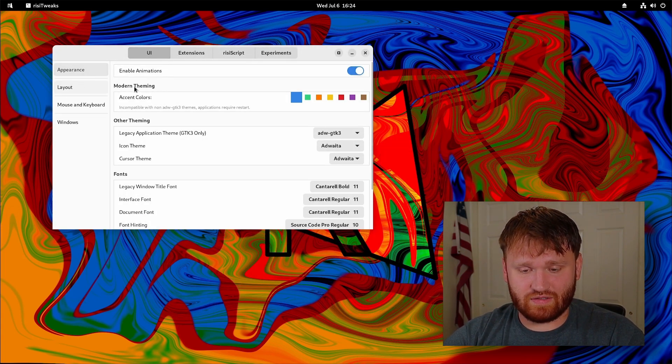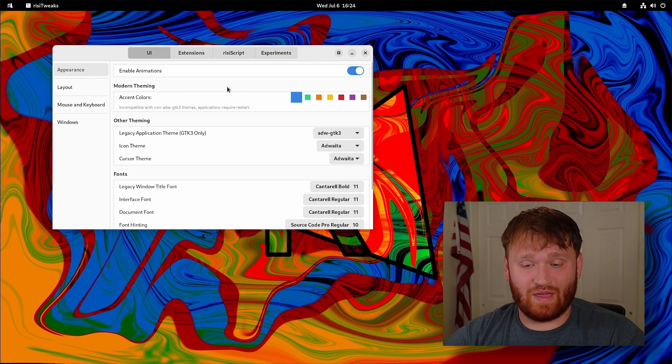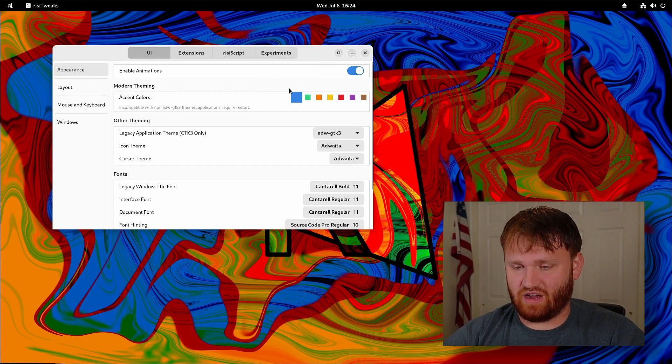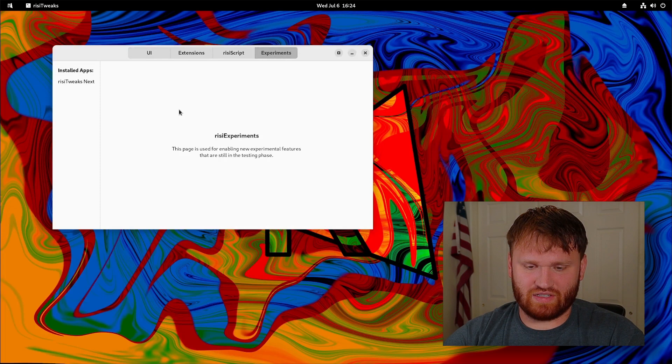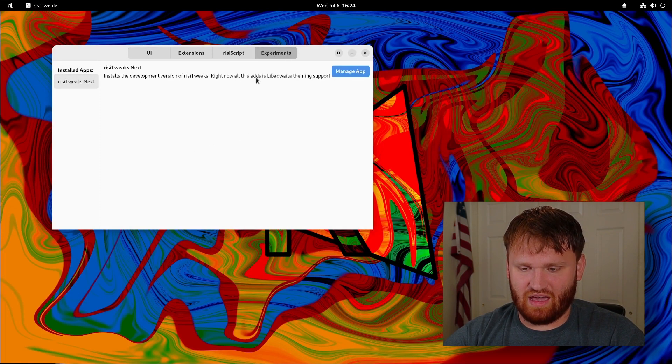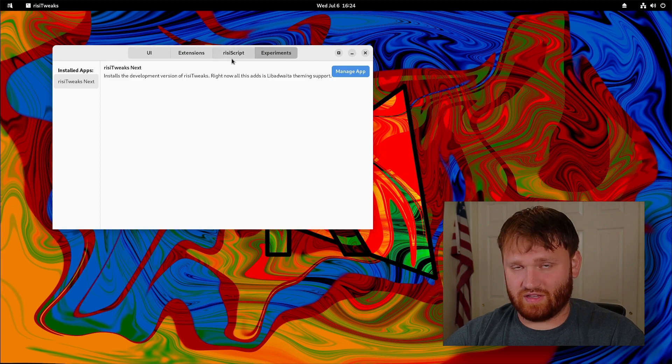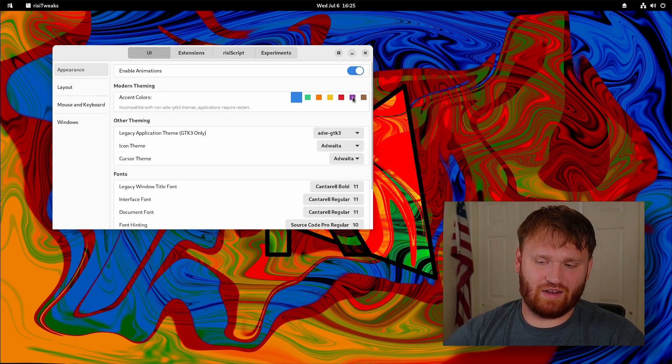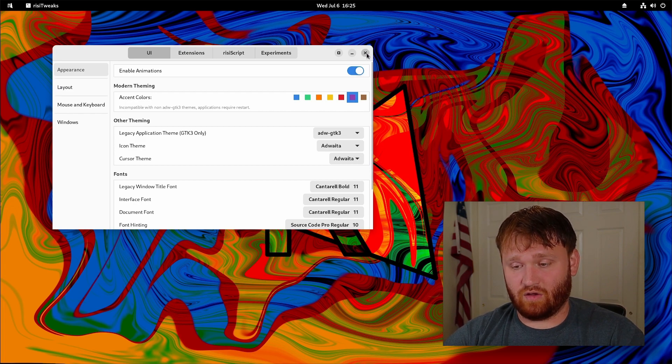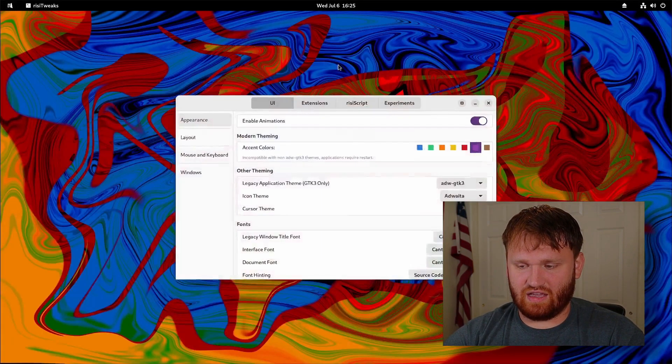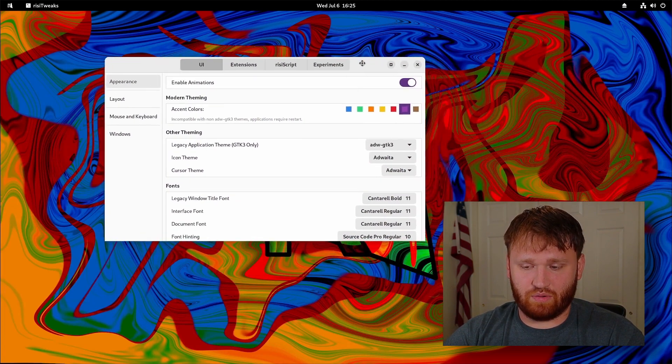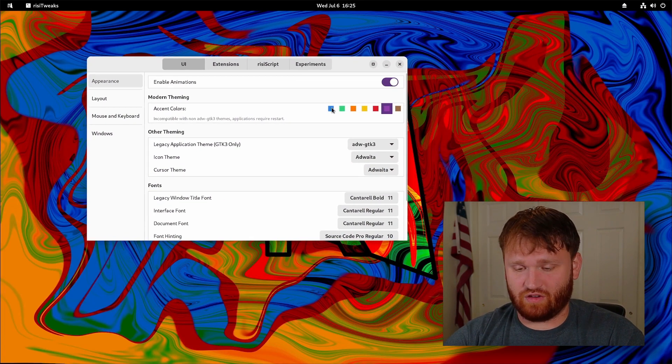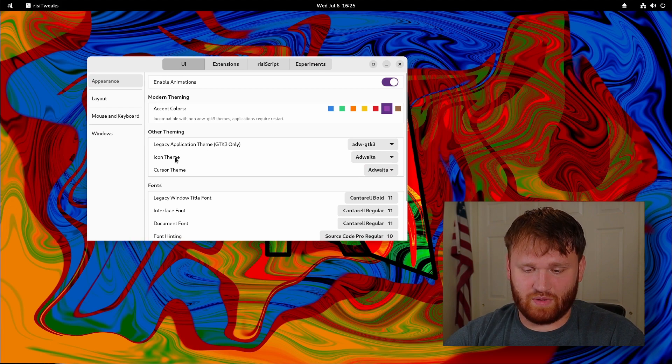We have appearance so we can enable disable animations. We have accent colors so that's pretty cool. Has some notes here and I think I actually enabled this through experiments. So I installed RISI Tweaks next which gave me the theming support here. I've already been diving around and playing with this. If I switch this to purple for example and then close out this application, open up RISI Tweaks once again, you can see it's now using purple accent colors. The little switch is purple. Pretty cool.